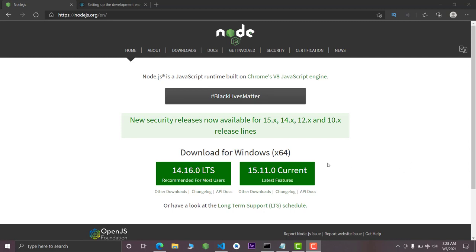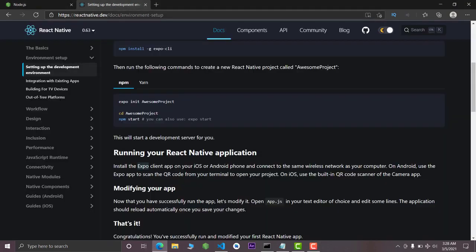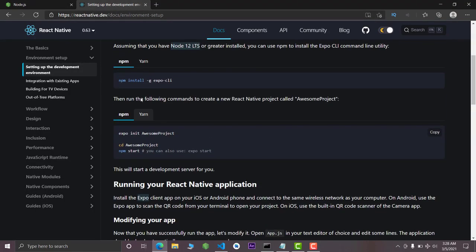The first step is very simple — you must have Node.js. So make sure you install the recommended version in your computer system. That's it, this was the first step. Now the second step is very simple: go to the official site of React Native.